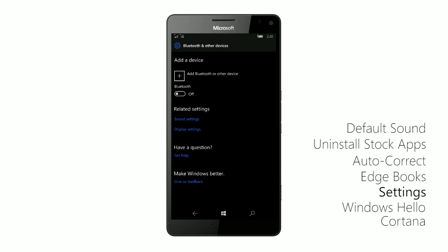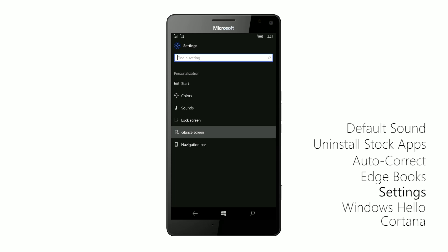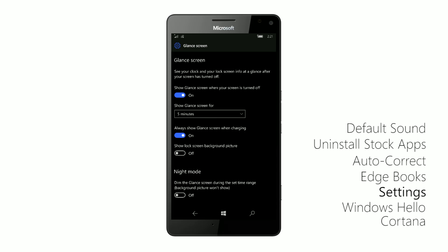And there's also a contextual area down here where you'll see different sort of options depending on the page in settings that you are in. If we jump into personalization and glance, you'll see that there's now a new option to always show glance screen when charging.